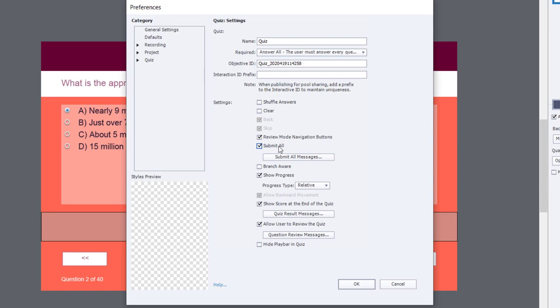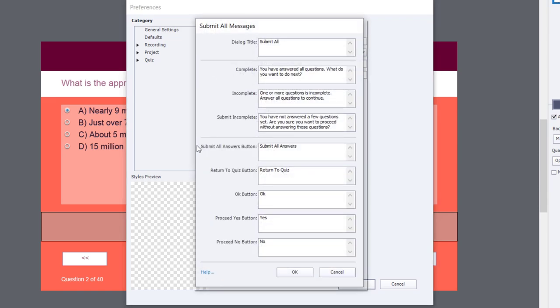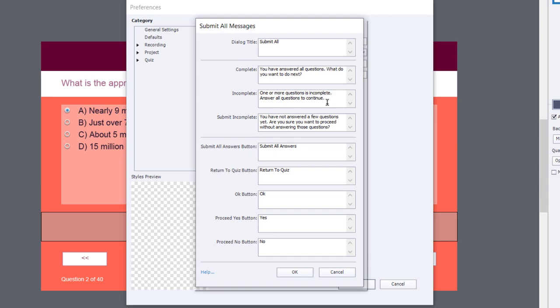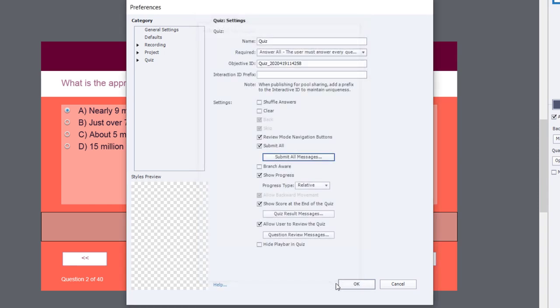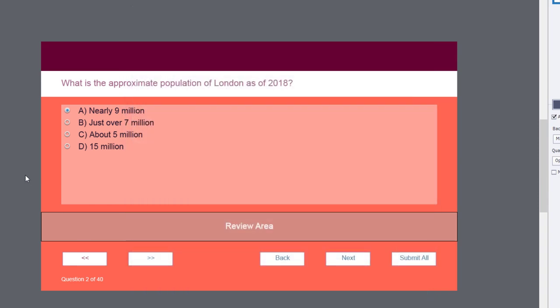Now when you set up submit, there's a bunch of parameters that are set up. First of all, the dialog window will appear called submit all. If you've completely answered all your questions, you can say you have answered all the questions. What do you want to do next? If it's incomplete, it will say one or more questions is incomplete. Answer all questions to continue. As you can see, the problem right away is obvious - the learner doesn't know if it's one or if it's more or if it's many. So this is a neat little trick that will allow you to let the learner know how many answered questions there are as they're writing their assessment.